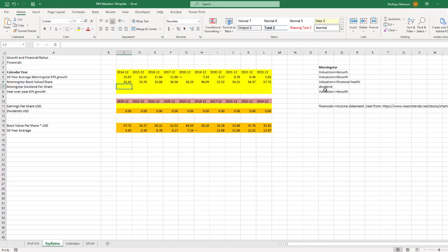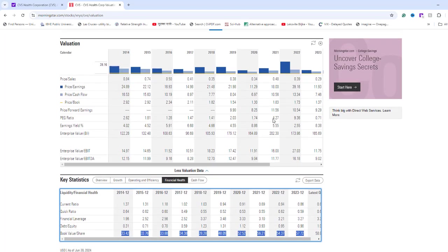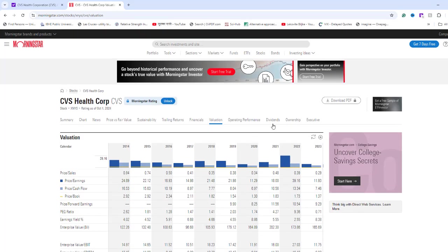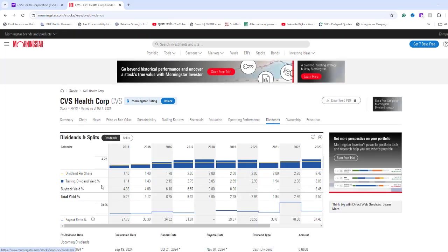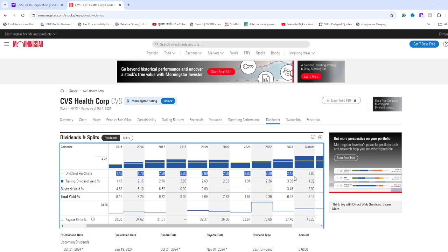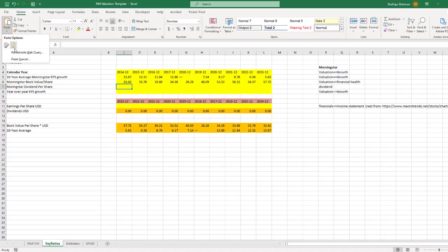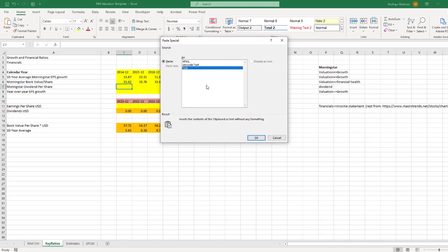For Dividend Per Share, I need to go to the Dividend tab. Copy the Dividend Per Share data and paste this into cell C7.